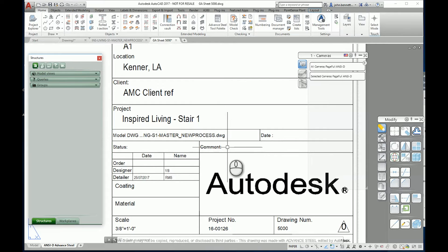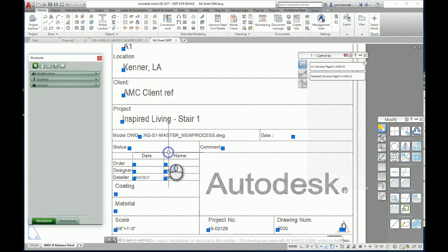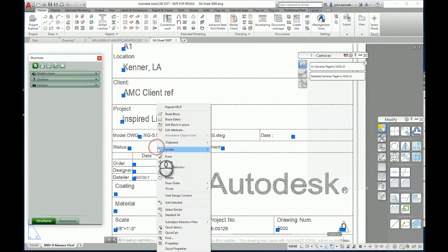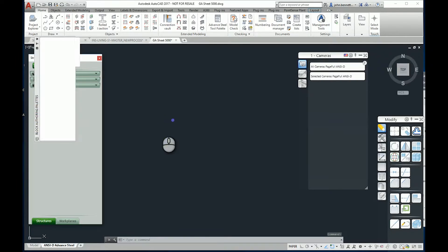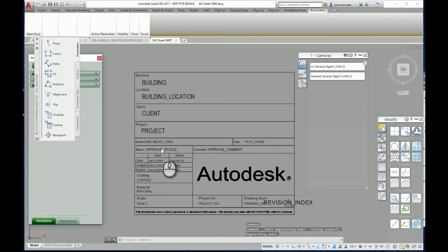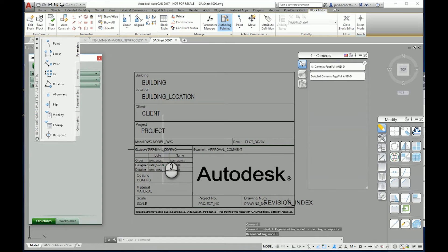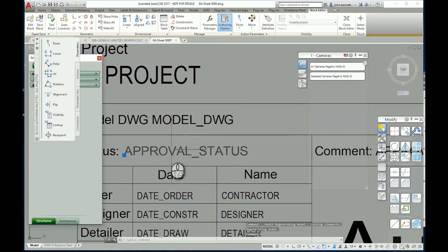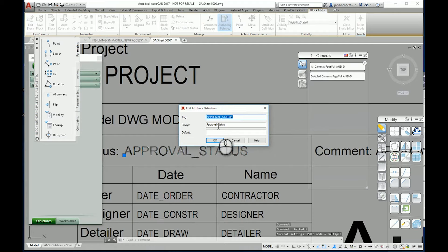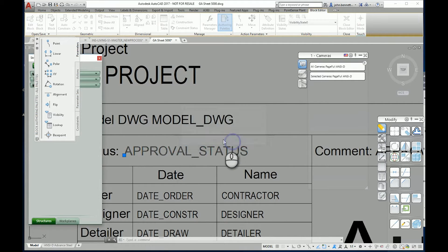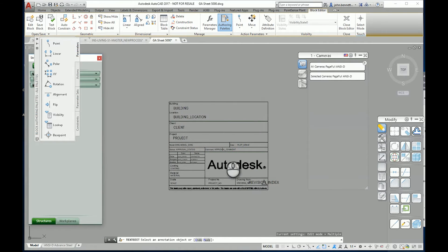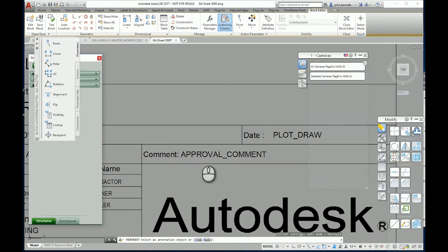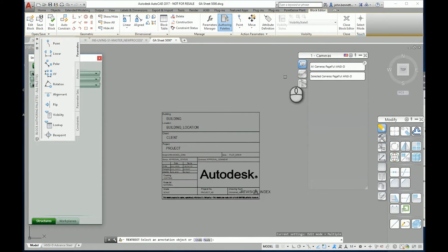You can see the fields here in the title block. If you were to go to block editor, you would see that behind that is a couple of attributes or tokens. One of these is approval_status and the other one is the comment one which is approval_comment.